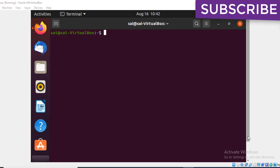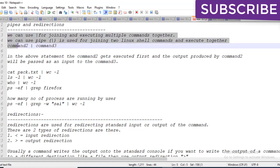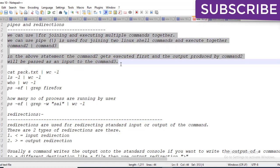Today we will continue with pipes and redirections. Pipes and redirections are one of the core concepts in Linux, and in real time they are definitely used. I will first explain the content and then go through examples so you get a clear picture.